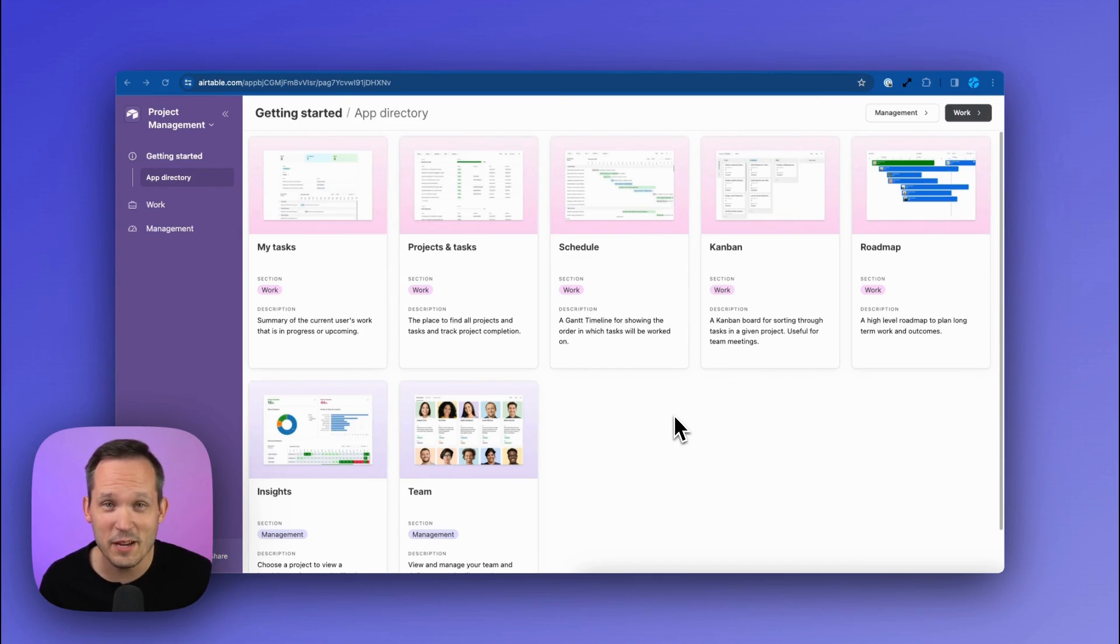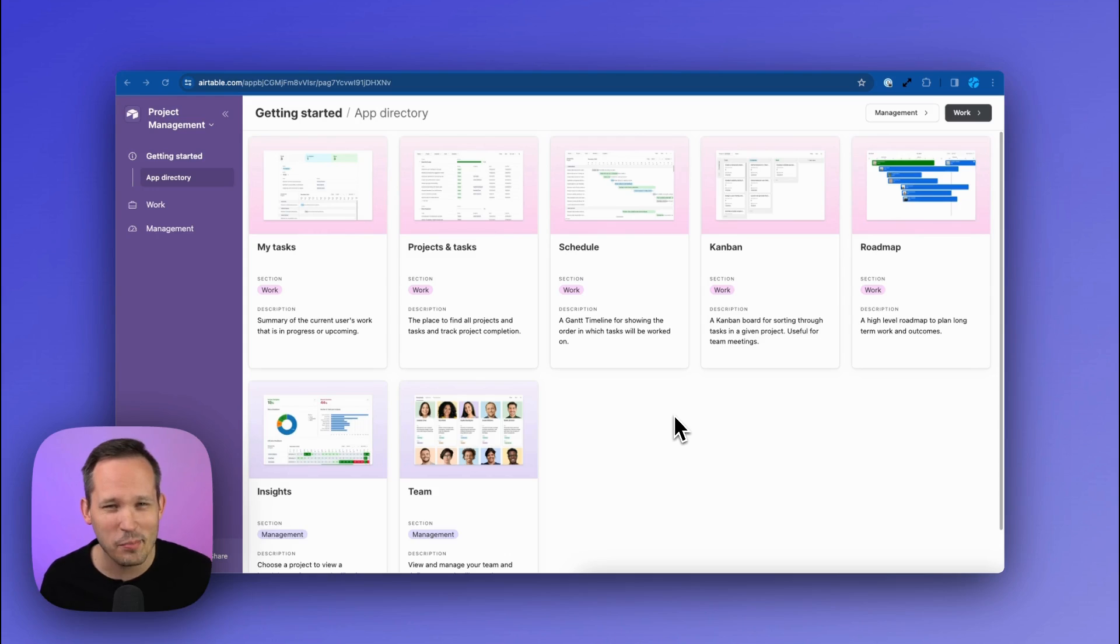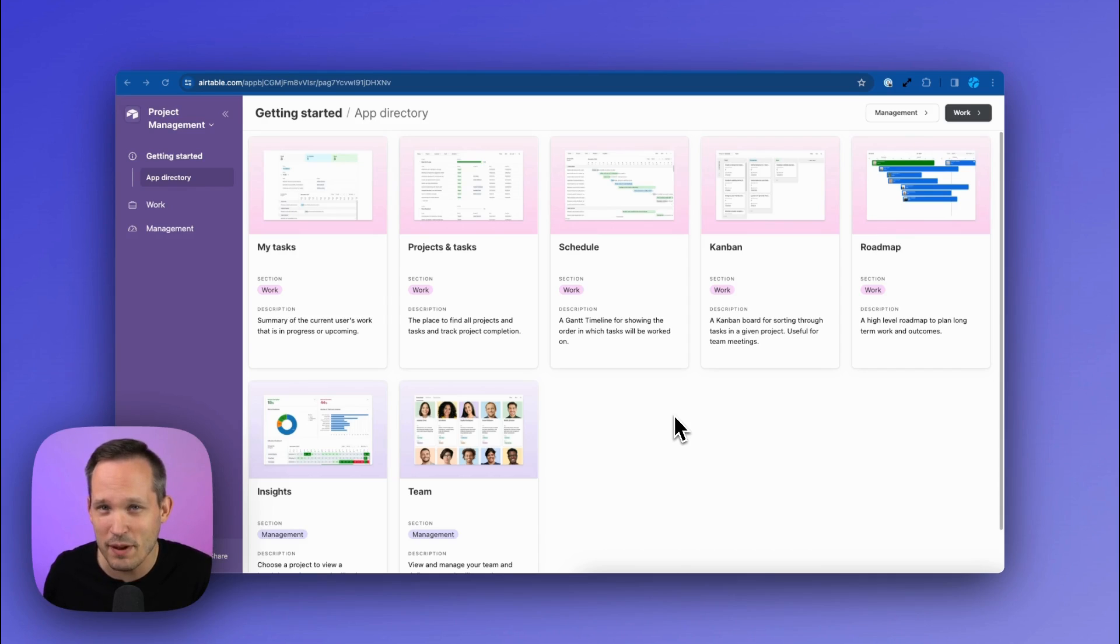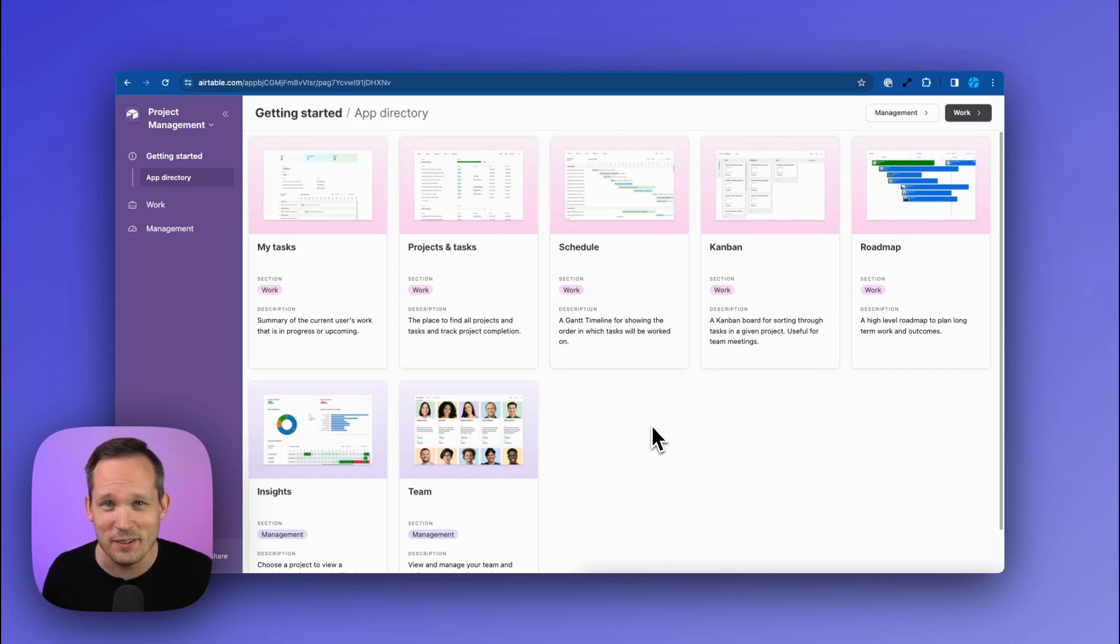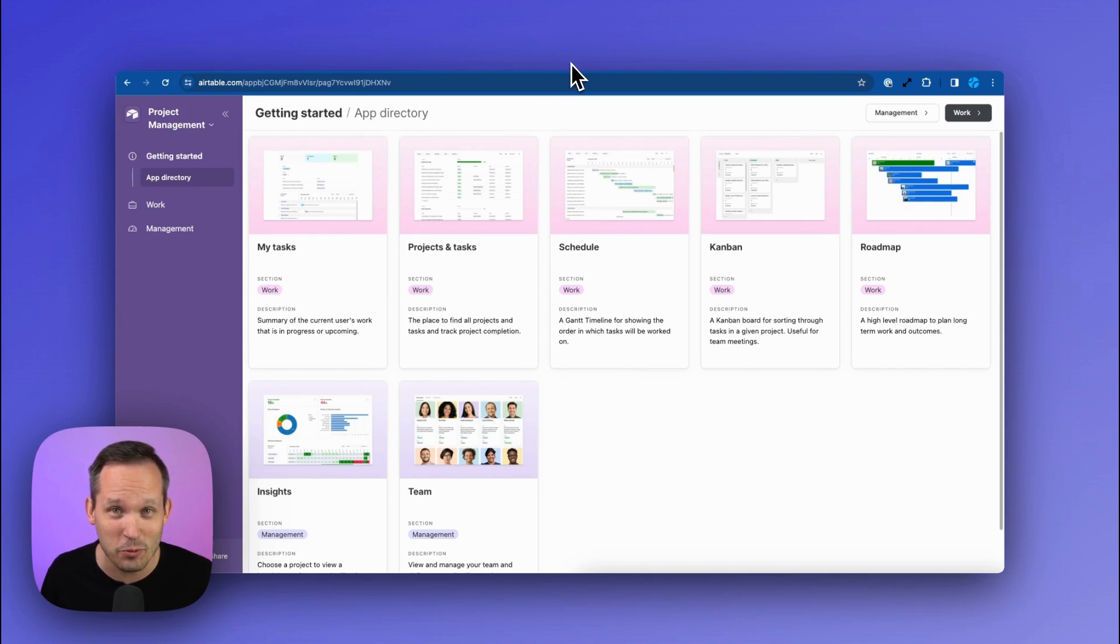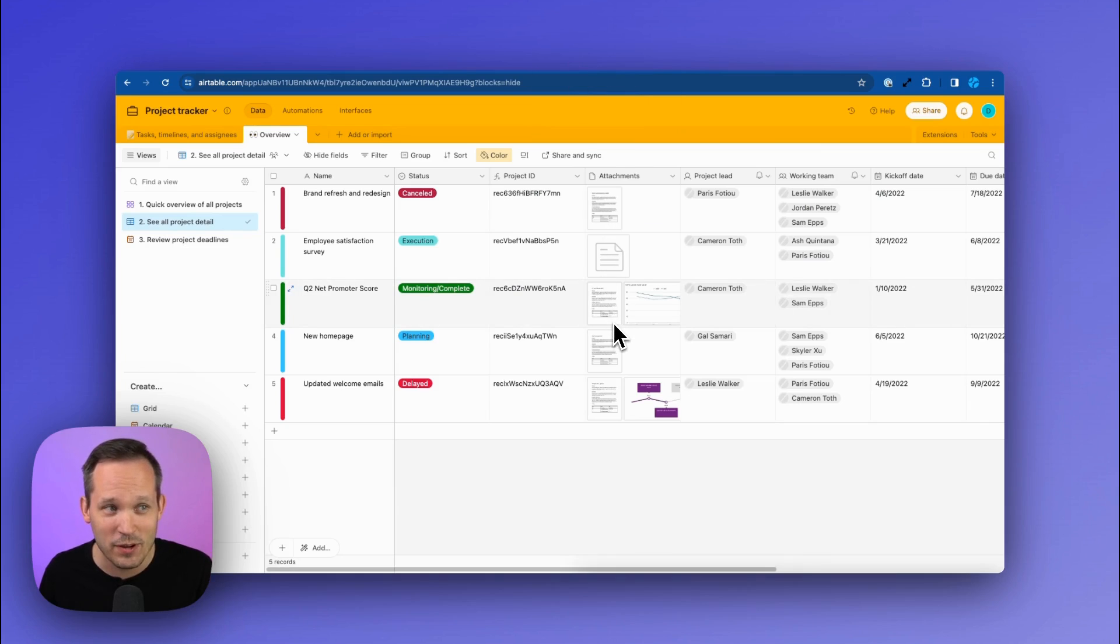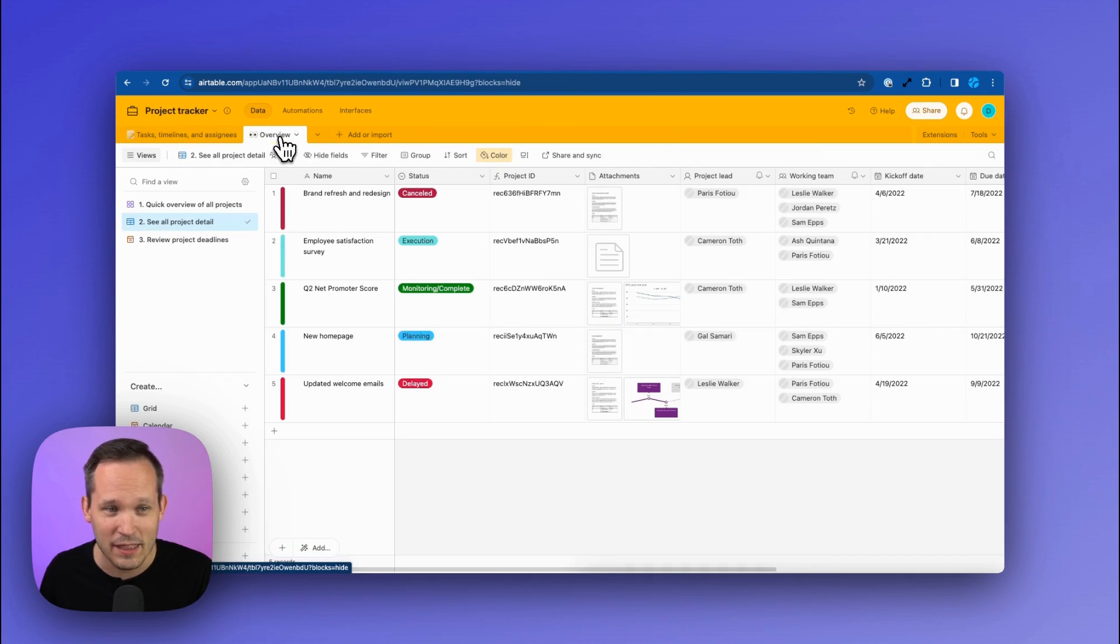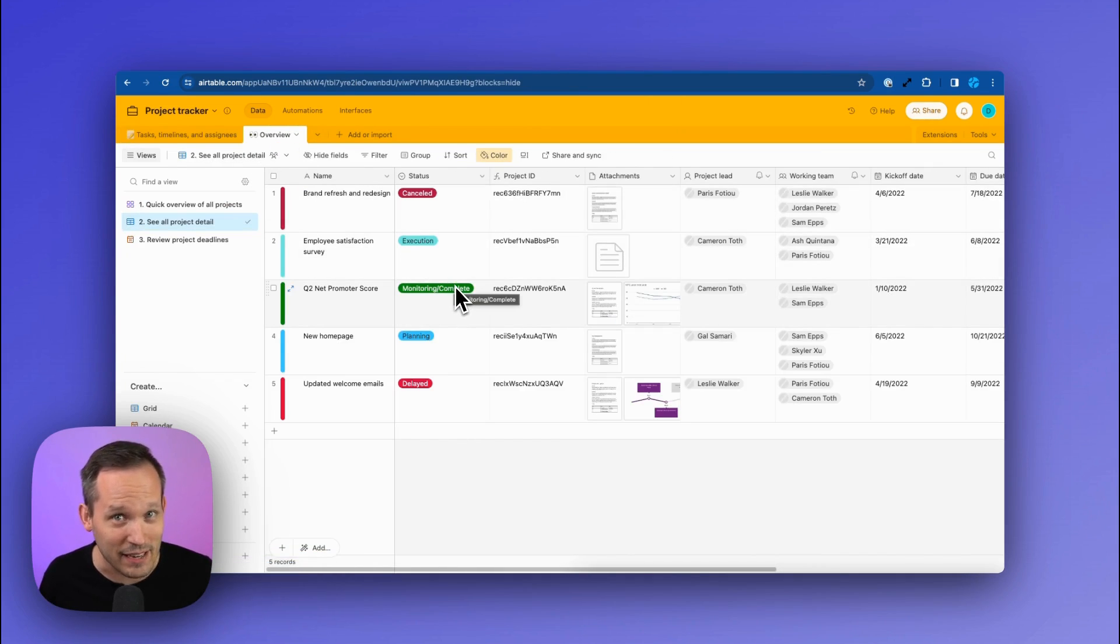First up, Airtable has released two new project management templates. I got to be honest, I don't normally get too excited about templates in the no-code world because you're always tweaking them to make them your own, but in this case, it is a night and day experience compared to what Airtable used to have. When you signed up for Airtable for the first time and were looking for project management templates, this is what you got. This was called the project tracker and there were some tasks and some projects and that was about it.